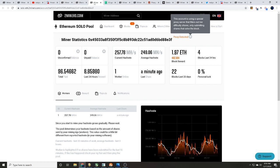This is something I had seen a little while ago but didn't really know much about or didn't really understand. Click on it. This account is using a special proxy server that filters out low difficulty shares, only submitting shares that solve the block. Please guys, comment down below, tell me what you know about proxy mining servers.